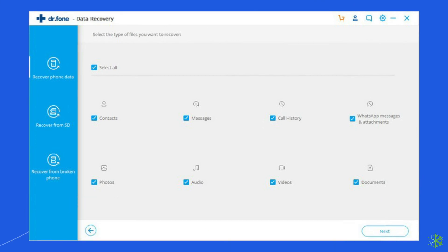Solution 7: Use an Android repair tool. If you are looking for a quick way to resolve Roblox crashing or freezing issues on Android, using an Android repair tool is a strong option. Besides this issue, it can fix other Android system errors easily. To try this software, click on the link given in the description box below.